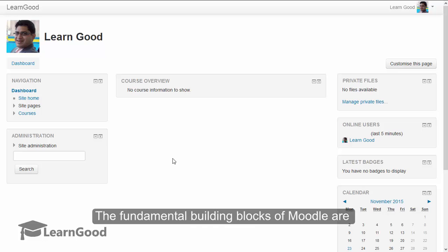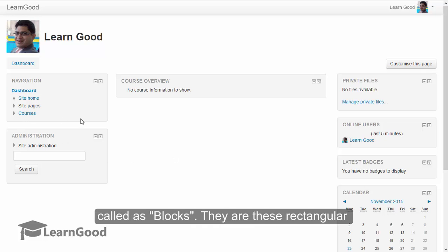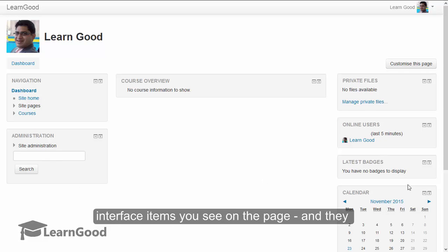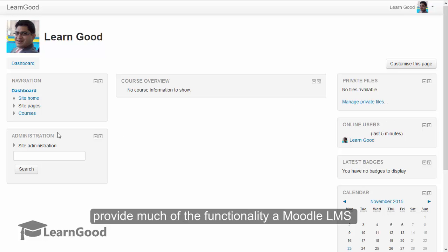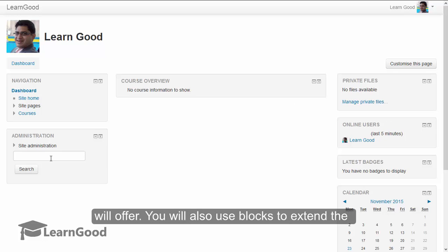The fundamental building blocks of Moodle are called blocks. They are these rectangular interface items you see on the page, and they provide much of the functionality a Moodle LMS will offer.